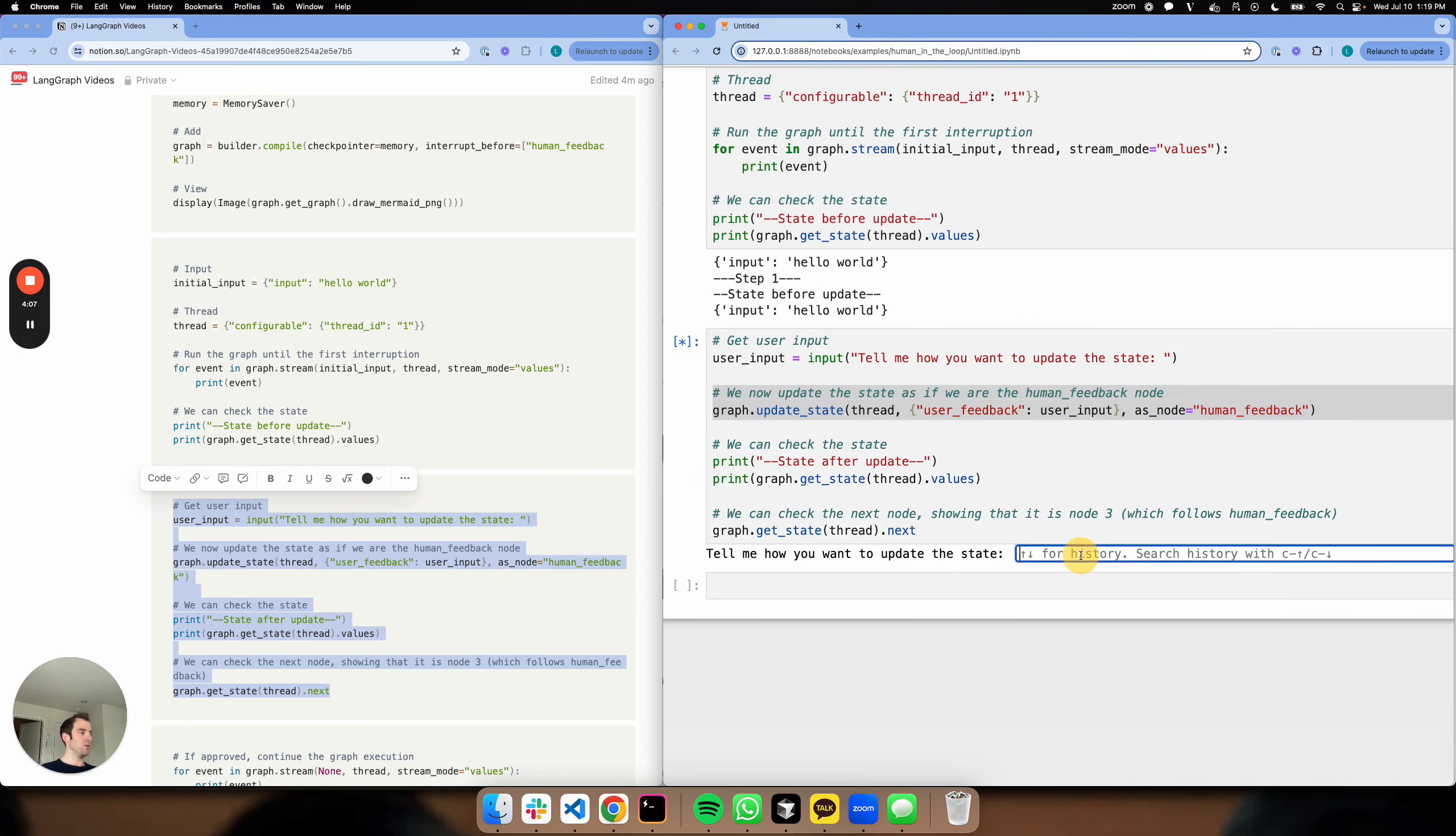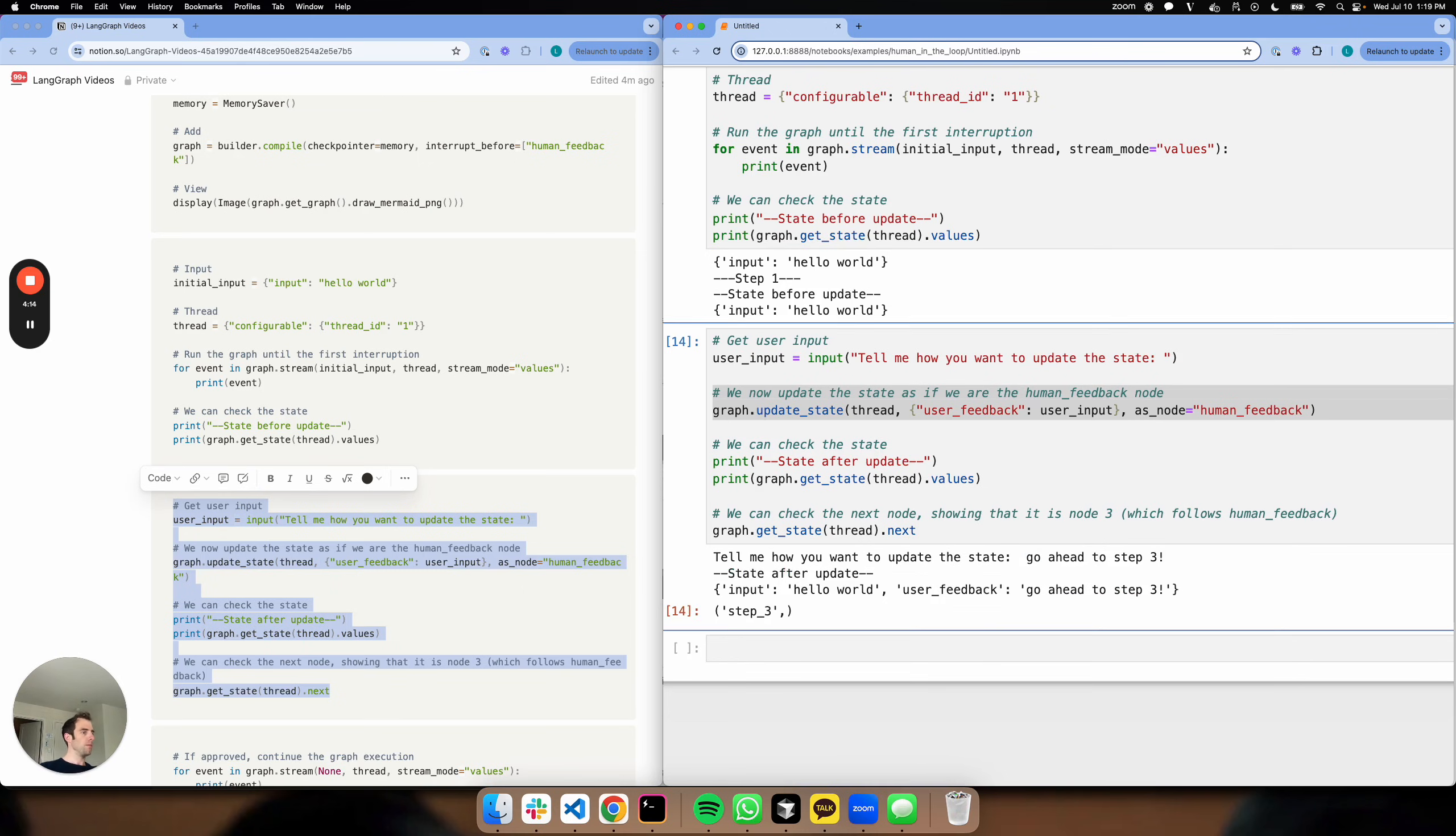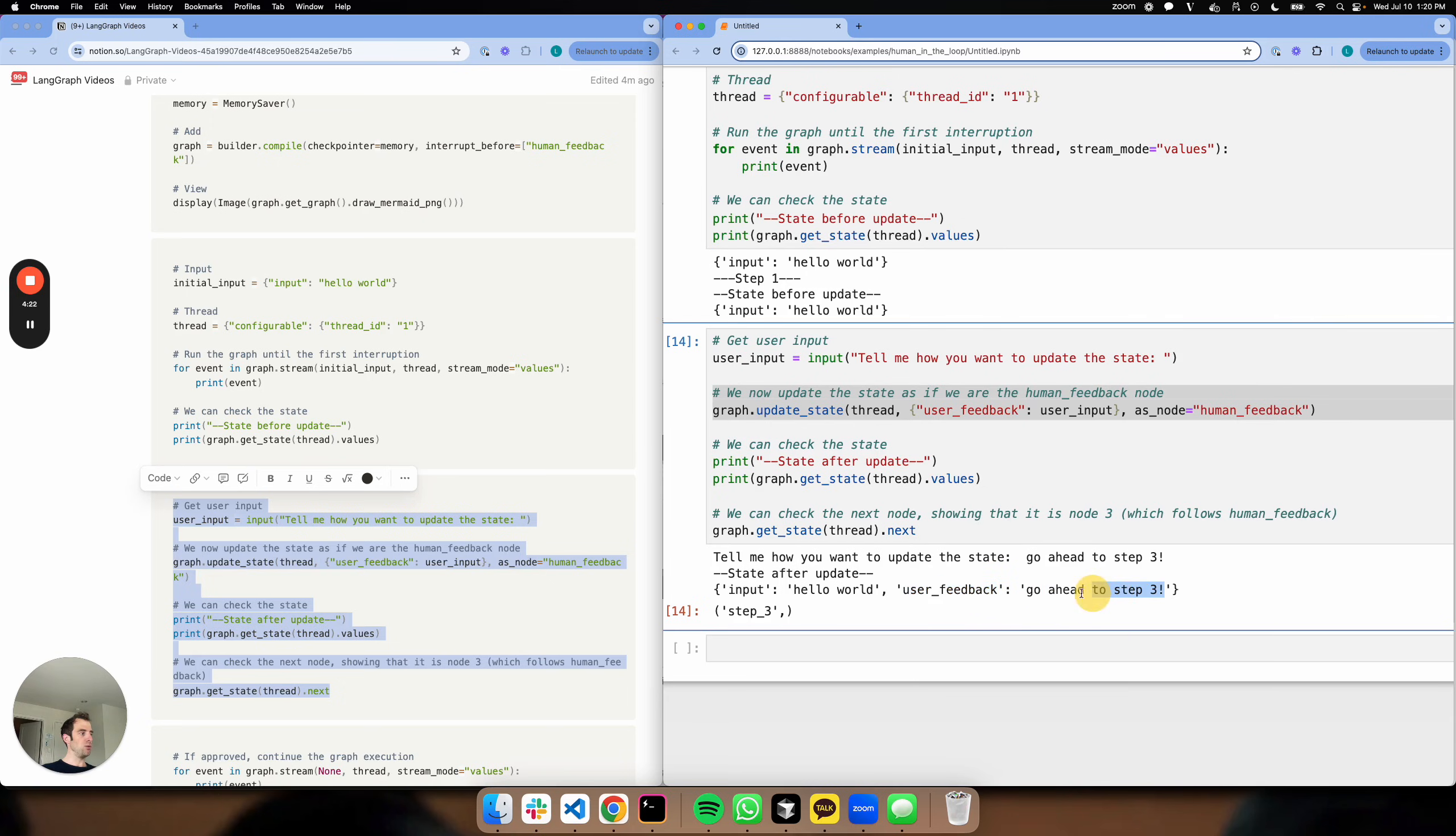Let's go ahead and do this. Let's say go ahead to step three. Cool. And there we go. So look at my state after the update is hello world and user_feedback: go ahead to step three. So my state's been updated with that user feedback, which I've plumbed in.